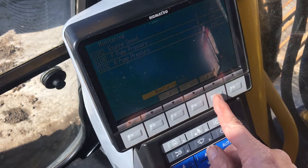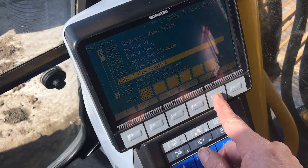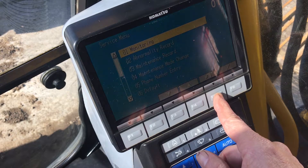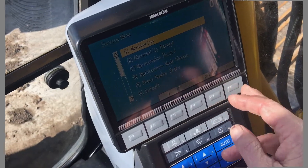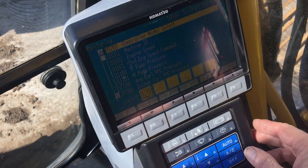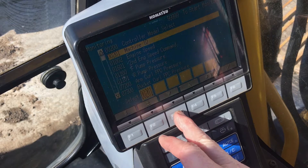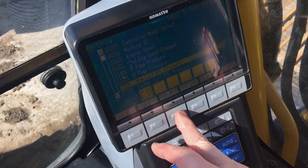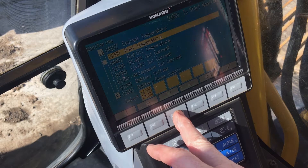There are pages of items we can watch working in real time to make troubleshooting much more intuitive and faster. We're going to go back into the monitor menu again and cycle through all the data points that are available to a technician to use for checking performance and troubleshooting problems.